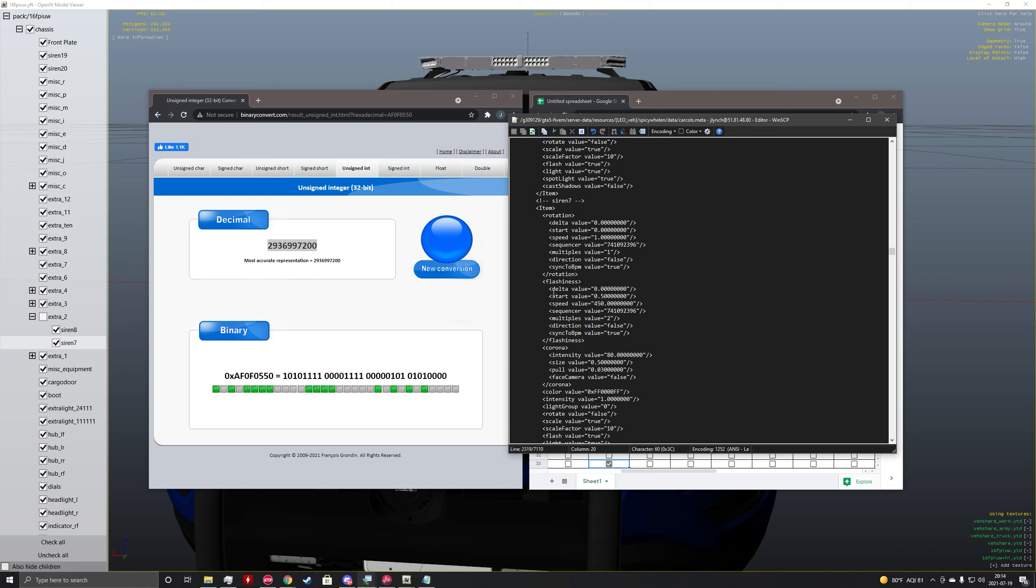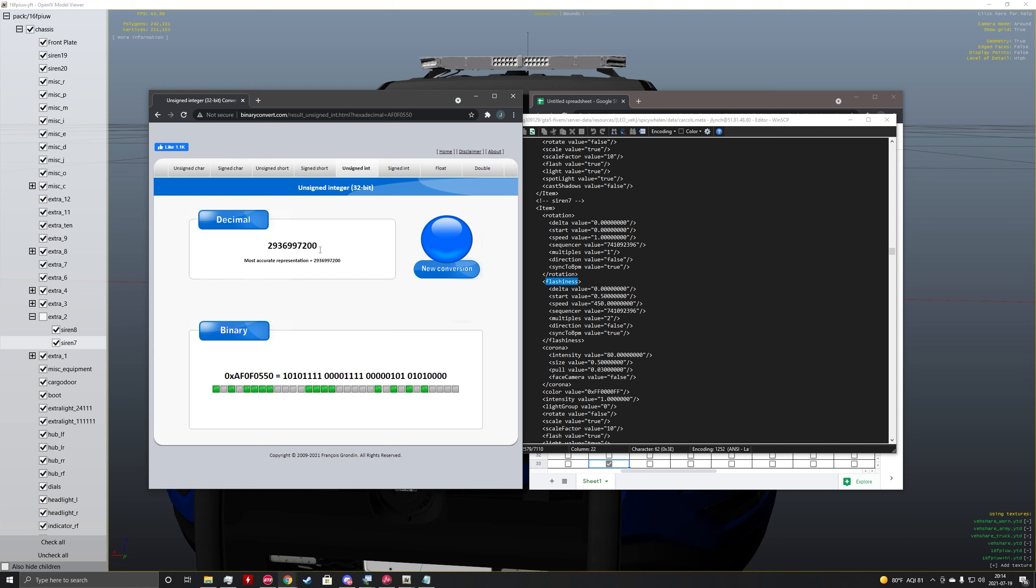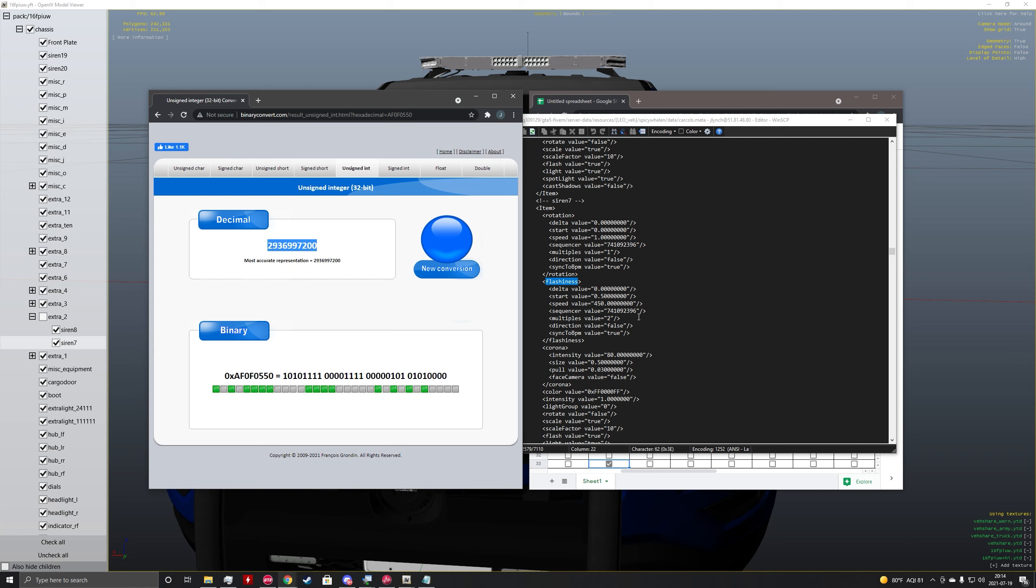So under flashiness here, we're going to go and copy this. And under sequencer value, we're going to replace with the number that we got from the converter.